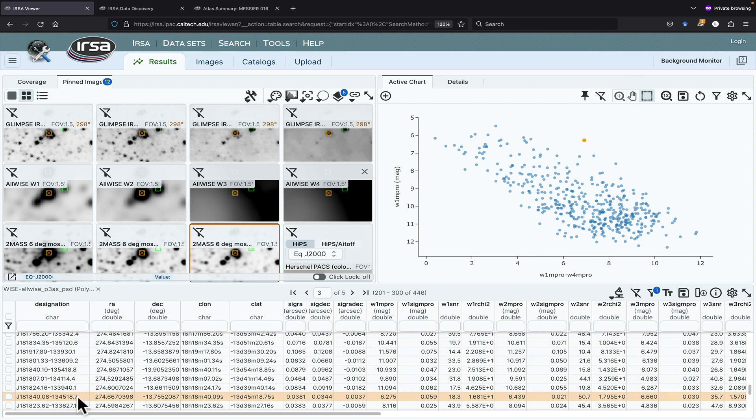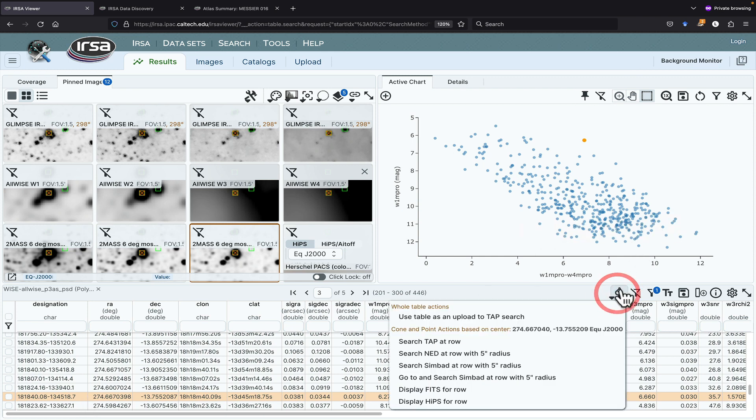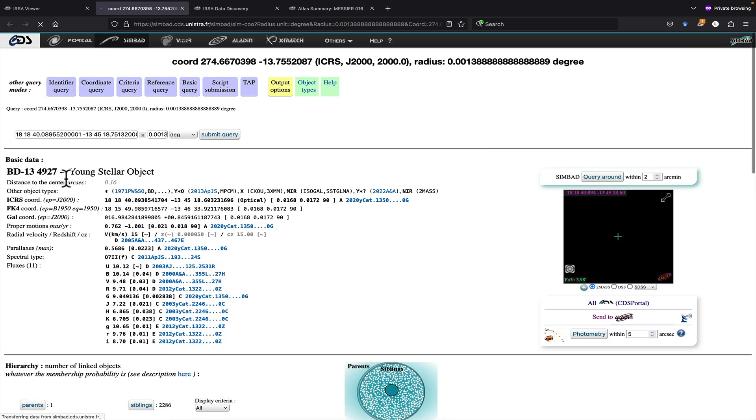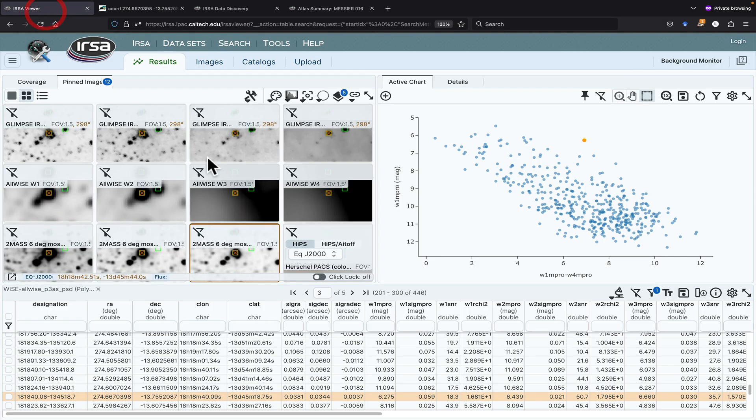Let's see if I'm right. Let's see this source right here. Let's go here, go and search Simbad. And go, let's see what this is. Indeed, it's a young stellar object. So this has been a very quick introduction to just some of the powerful tools within the URSA Viewer application.